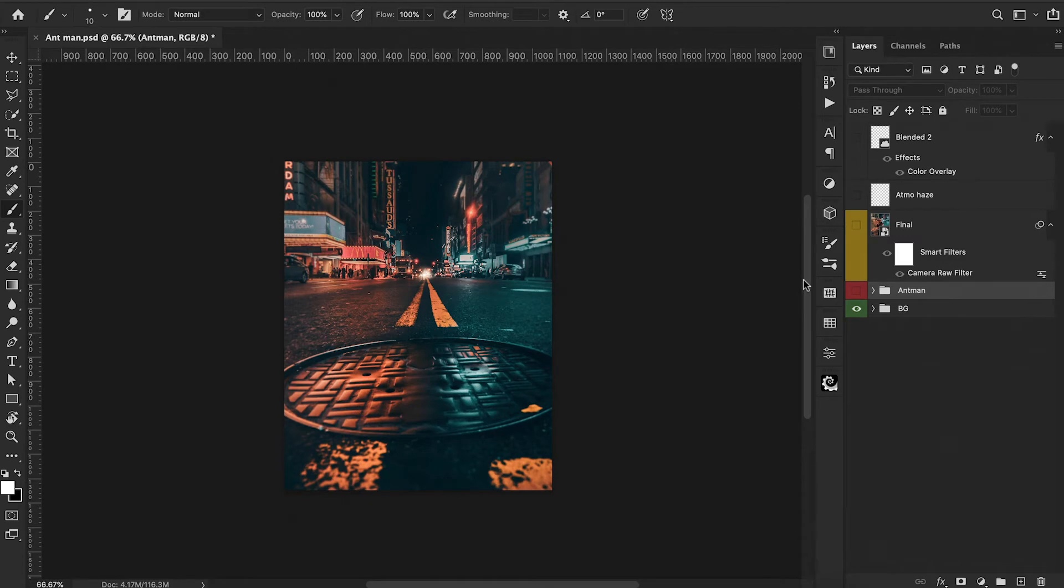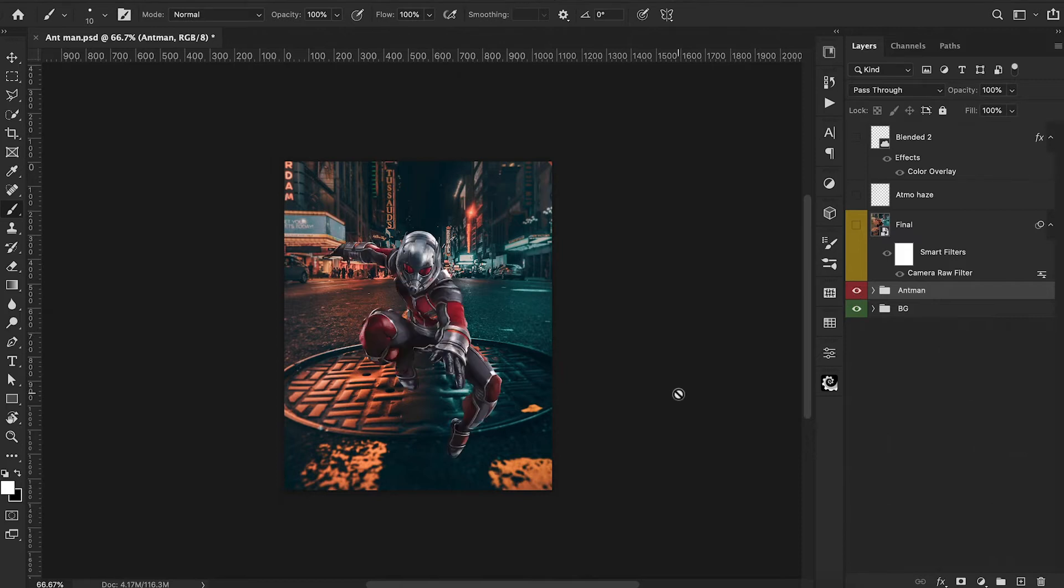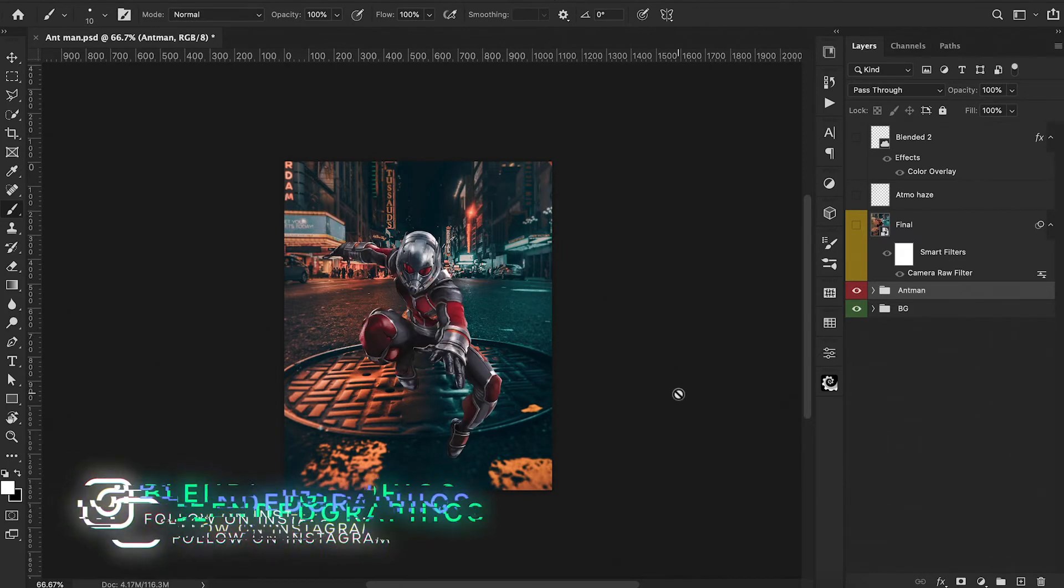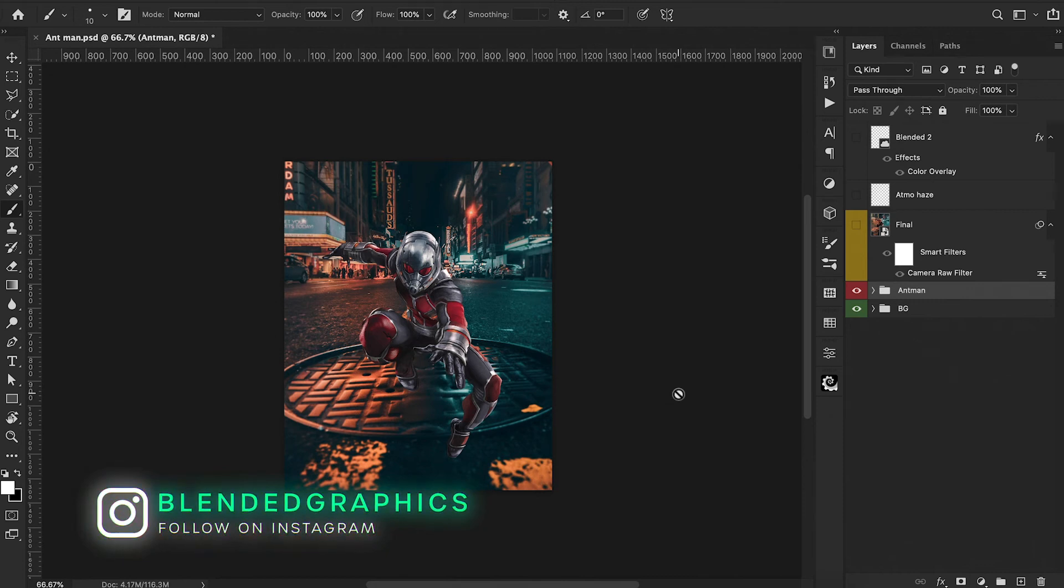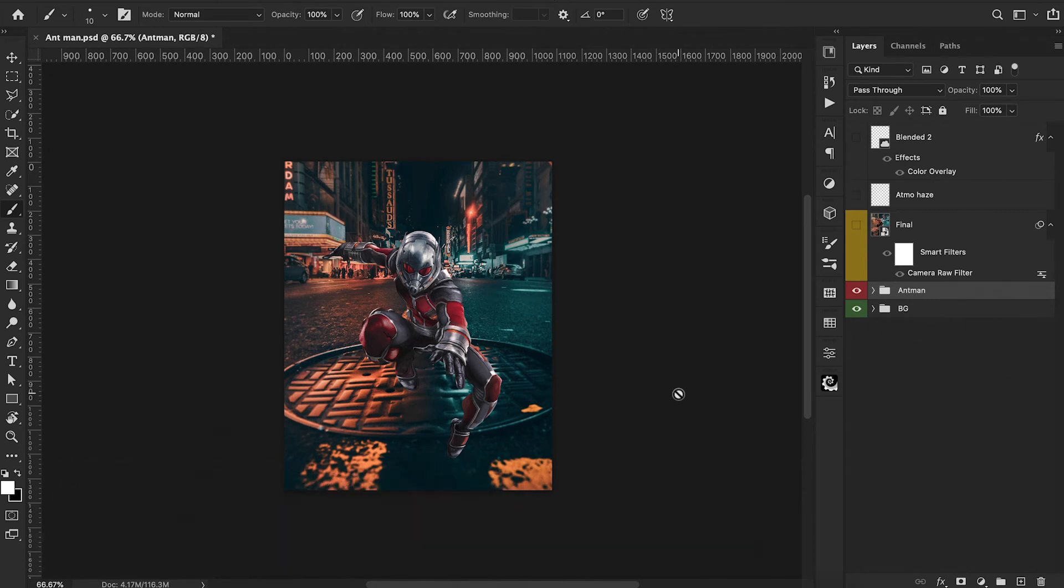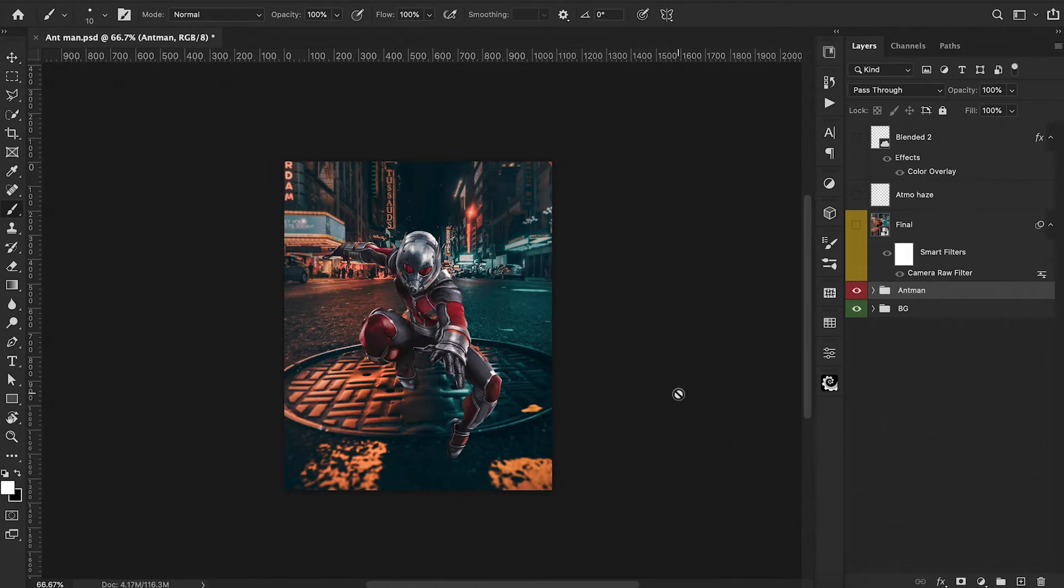Alright, so here's our background image that we're going to use. I believe I got this from Unsplash.com. And then we're going to throw in Ant-Man, which I've already extracted him from the background. This is actually already a complete composition. I've already went ahead and shut off all of our layers except for our main subject in the background. This is just going to be a breakdown layer by layer of how we can build this up and blend our subject in.